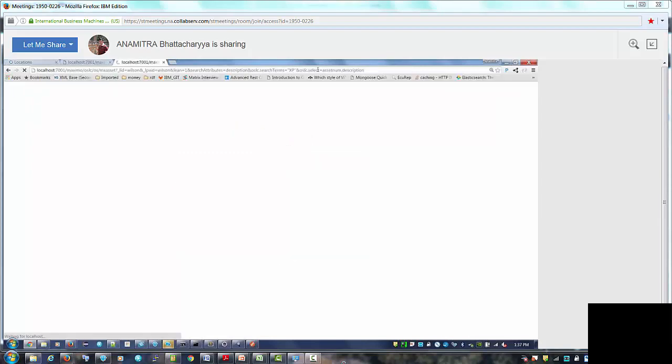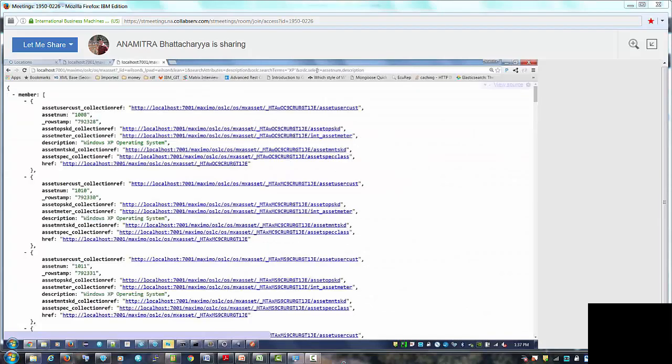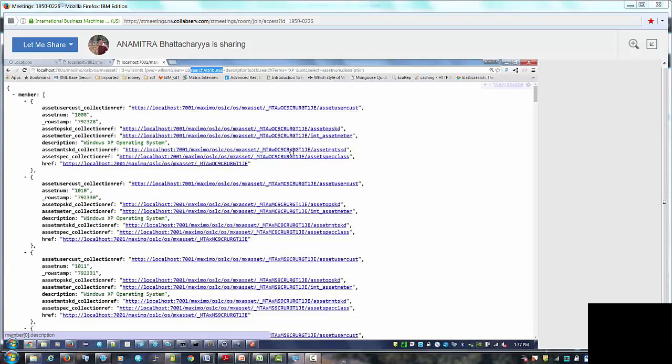So let's say we do that thing. So what do we get? And now just for the sake of it let's do the, let's see, select equals asset num comma description. And search attributes and search terms are case sensitive. They are case sensitive exactly.